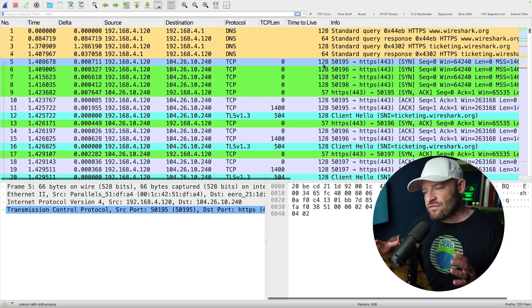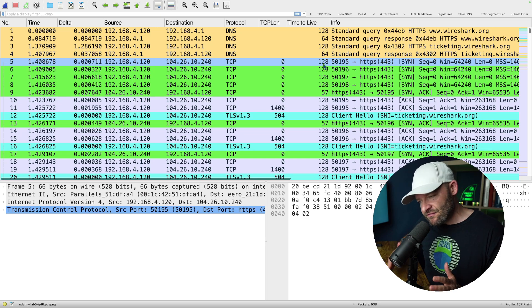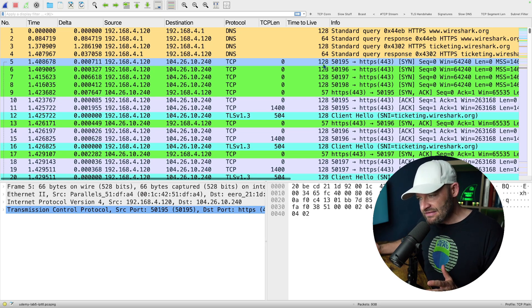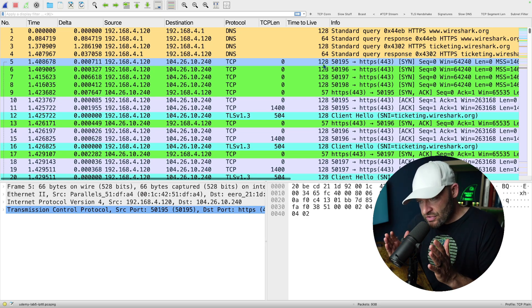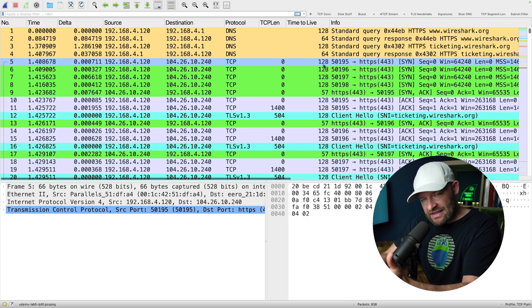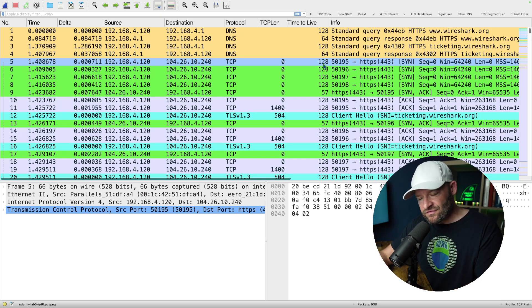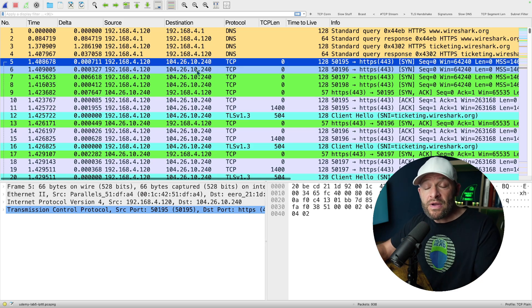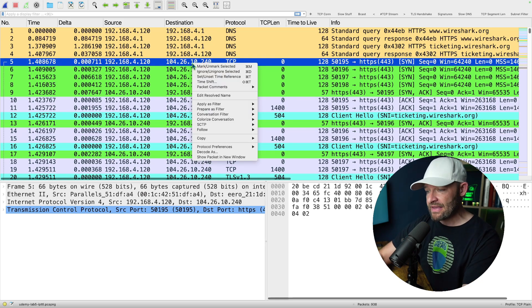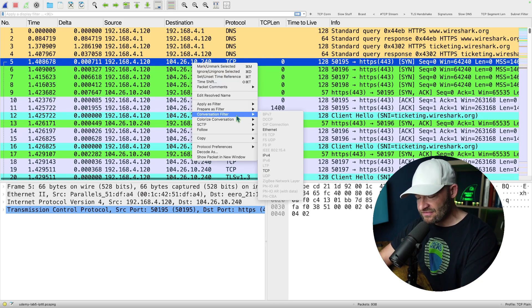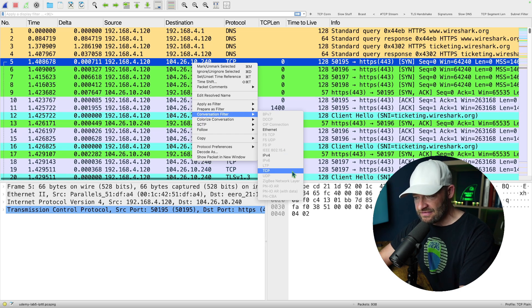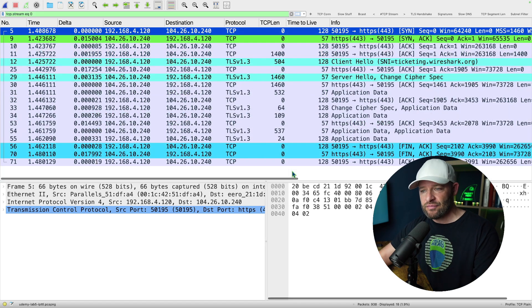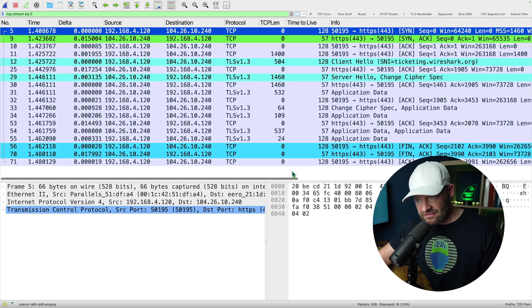Alright, so if I want to take a look at different connections and I just want to look at just that connection, set a filter for just that connection, there's a few ways that I can do that. One, I can right-click a packet, go to conversation filter, TCP, boom, there's a TCP conversation.